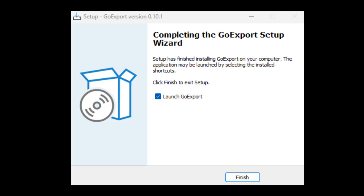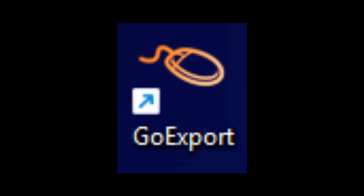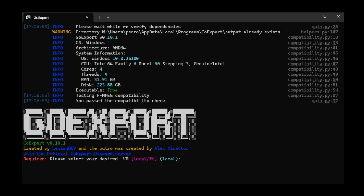Click finish and you're done. You'll see the Go Export desktop shortcut icon. Just click and launch the program, wait for the 20-second load, and you'll see the CMD menu. In my opinion, the Go Export menu looks kind of sick.